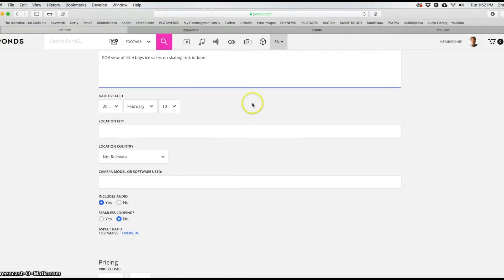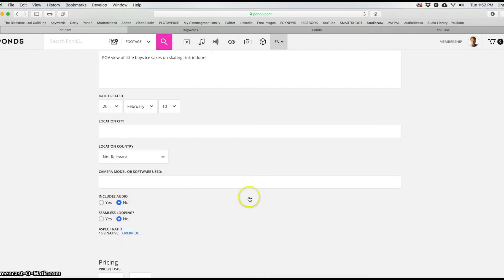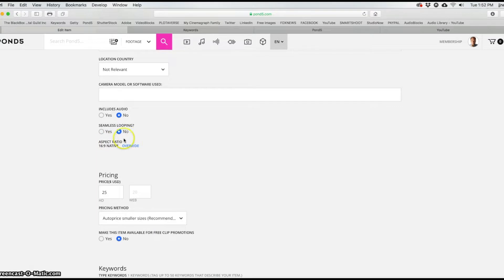Date created I just leave alone. I don't normally fill out location city unless I really feel it's a unique location, or even location country. Camera model or software — really not needed or necessary. I always select no on include audio and seamless looping, and you can make sure your aspect ratio is set — it's always 16x9 for what I'm submitting.